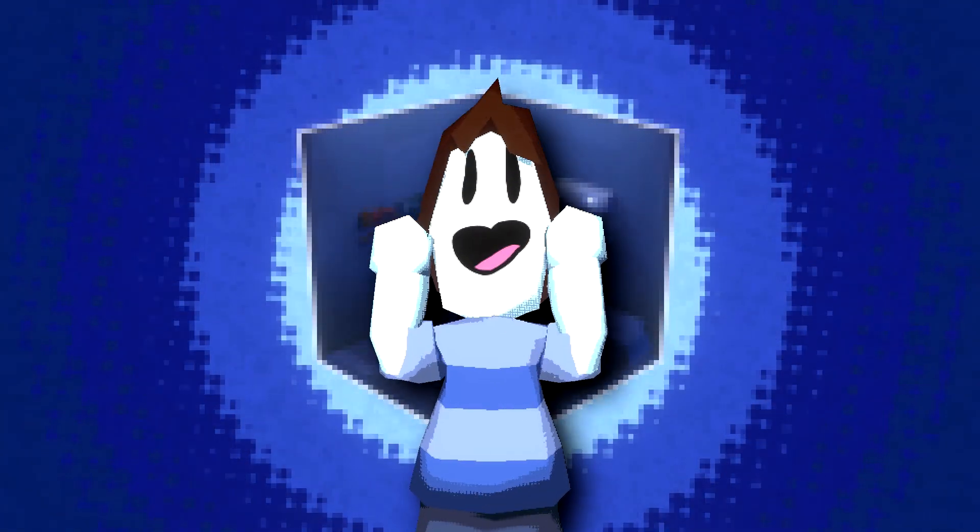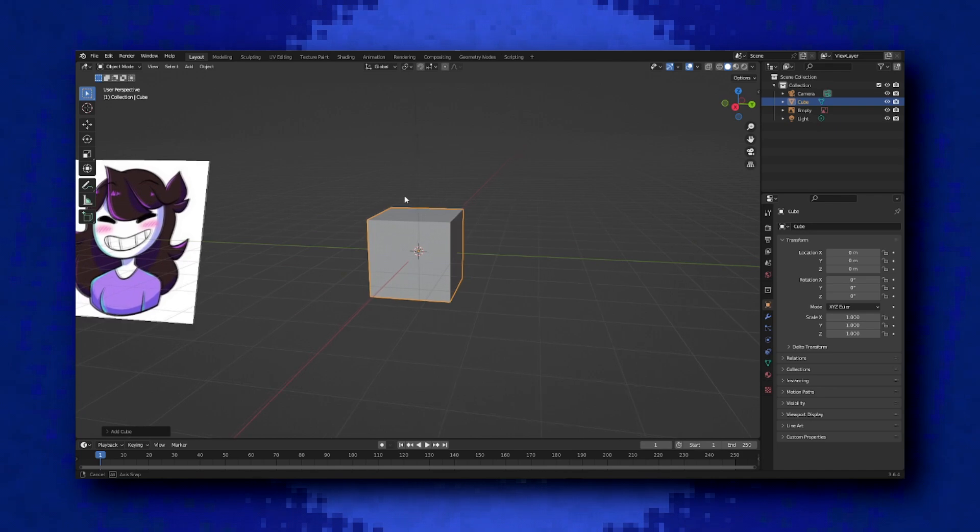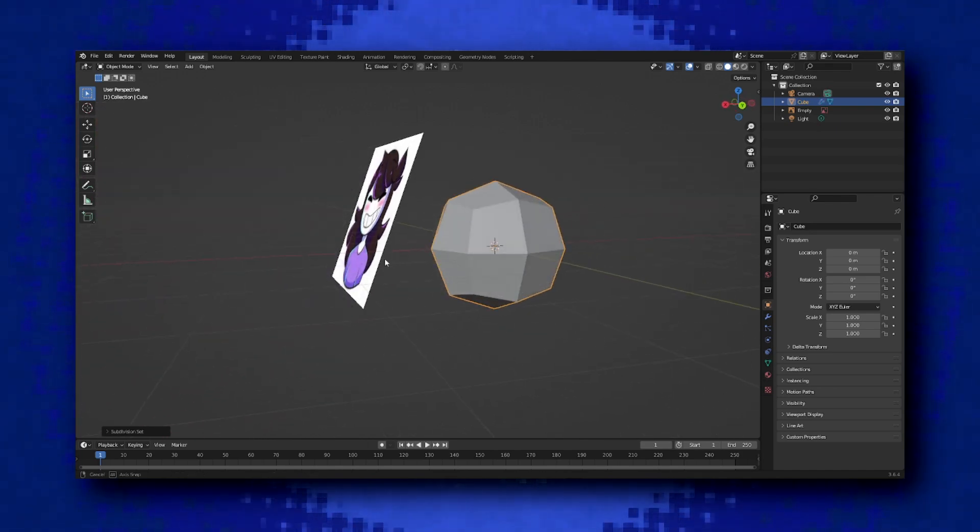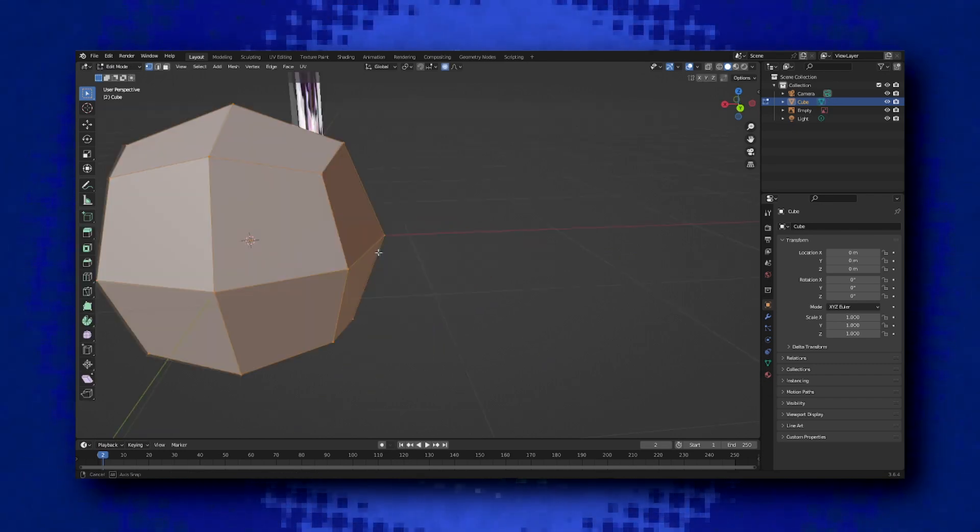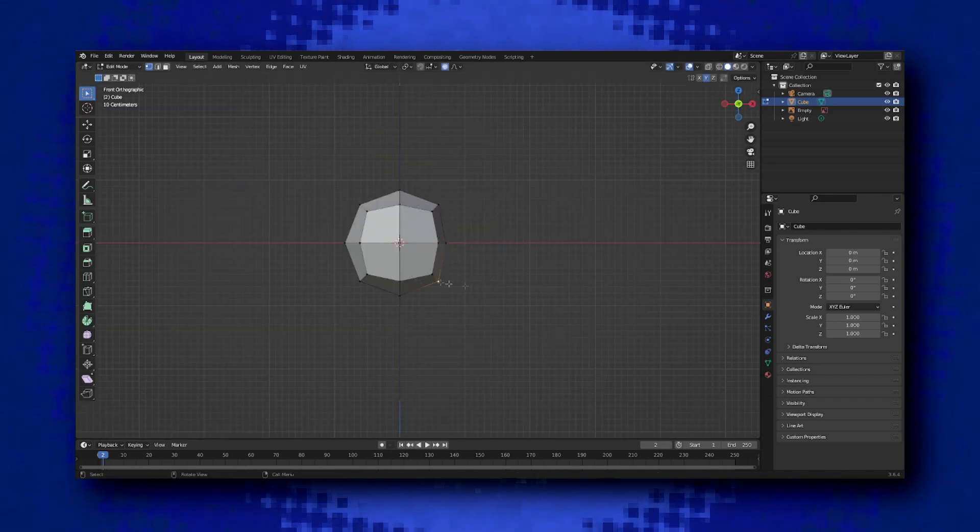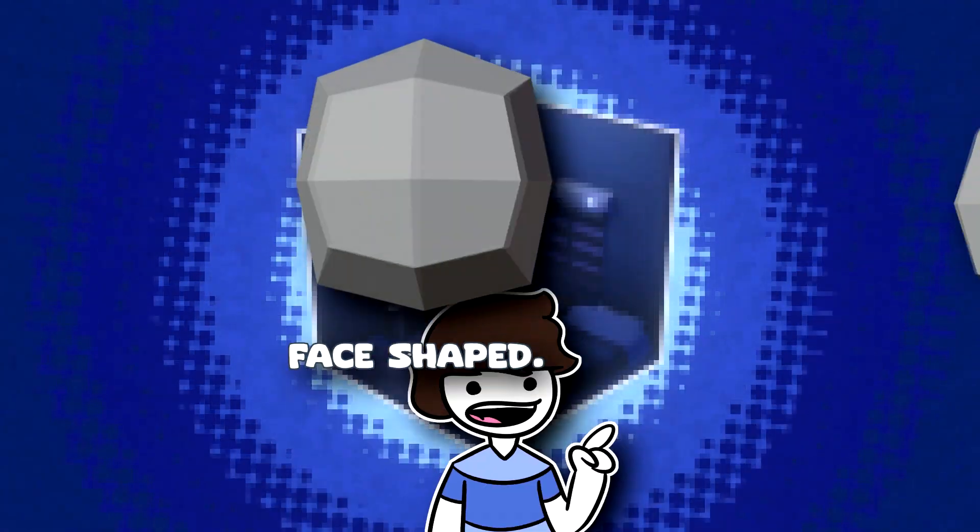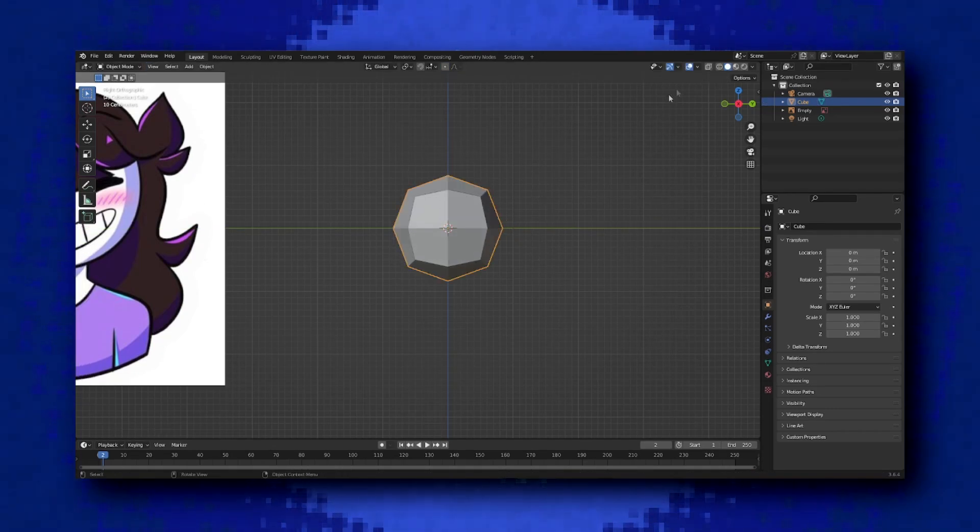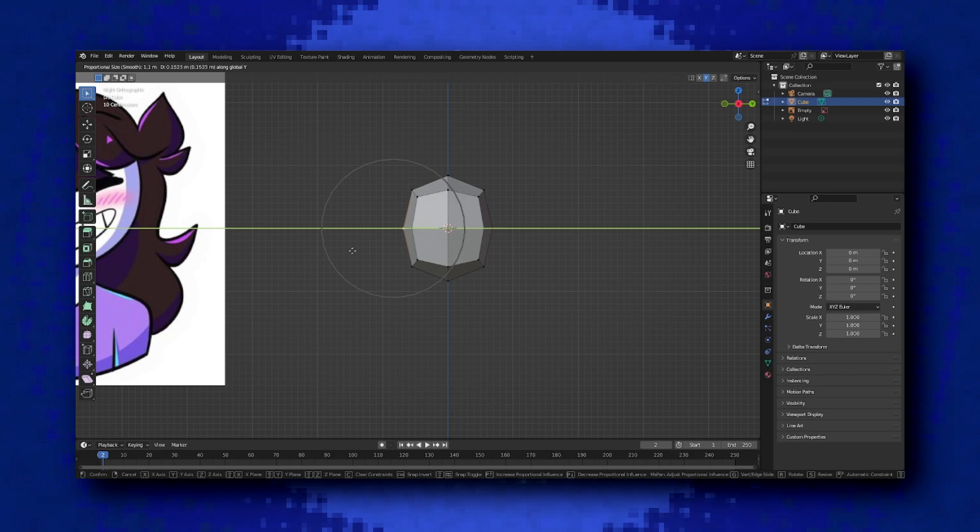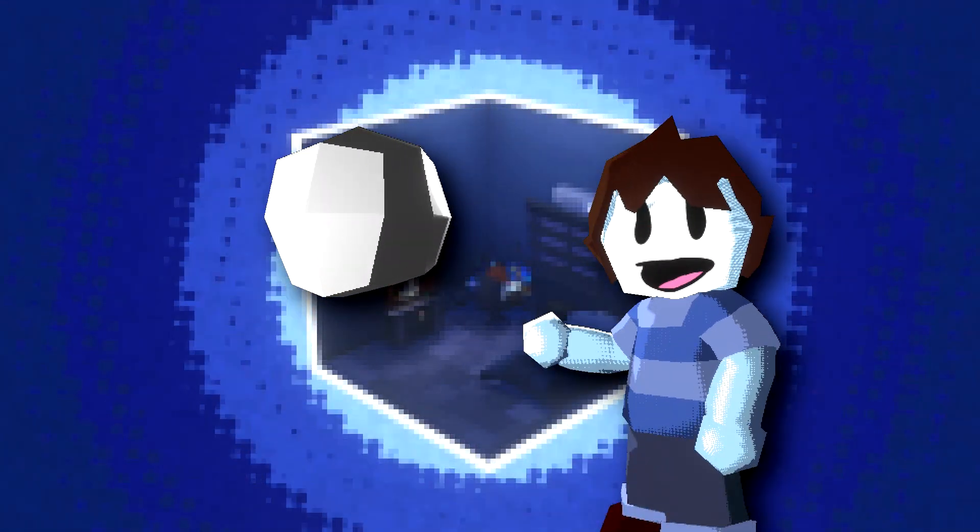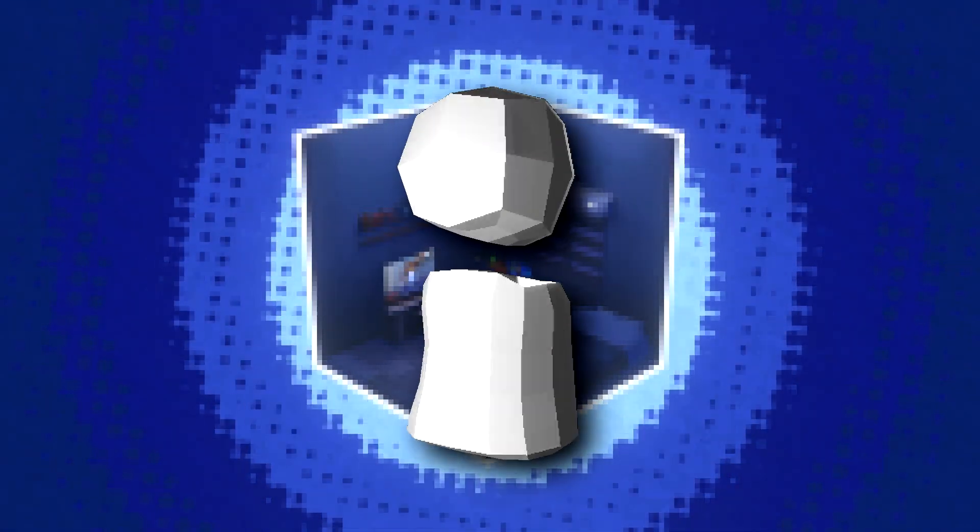Alright, back to the video. Before any progress can be done on the actual character, we need to have a base that we can work on. Because even though it's a low poly model, we still have to follow the principles of anatomy. Although in my process, I do skip some parts. We start off by the head, by deleting the default cube, then adding another one.